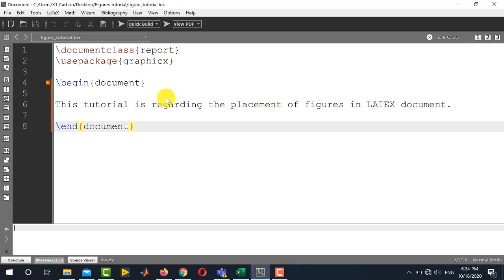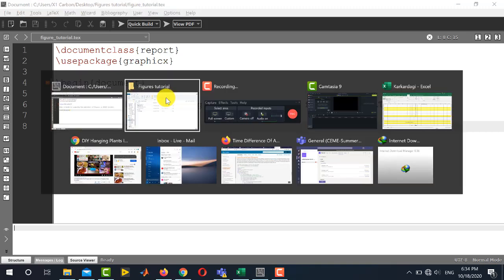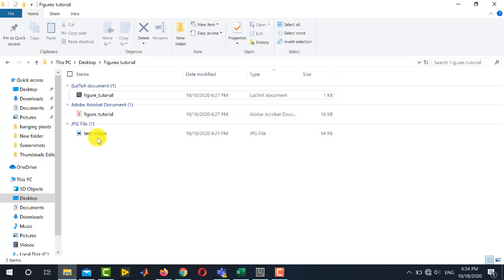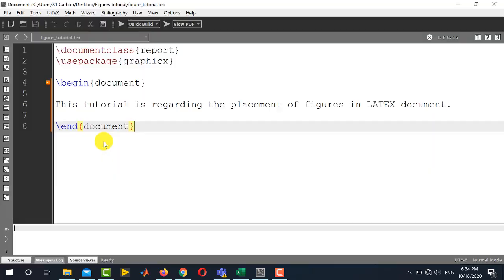The first thing that you should keep in mind is that you should place all your images or figures in any format in your working directory. Here my working directory is this and I have placed my test image with name test_image here in the working directory. Now let's go towards the code.